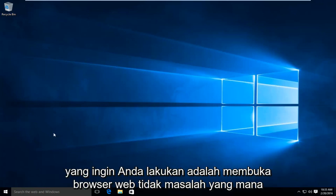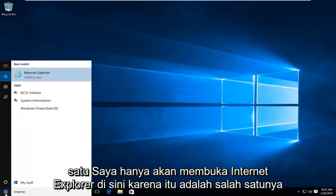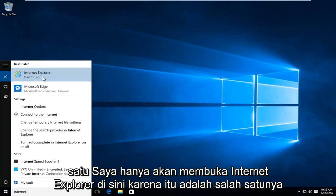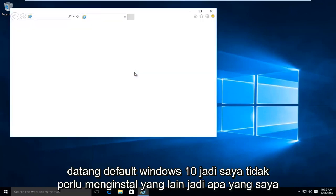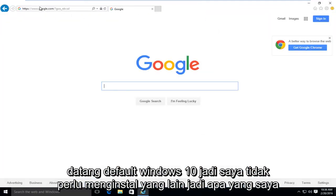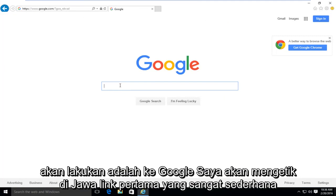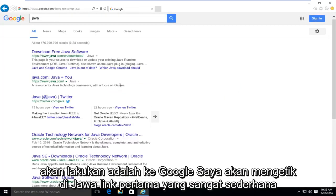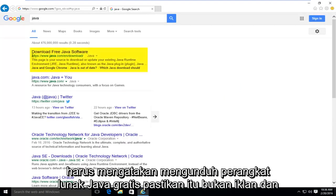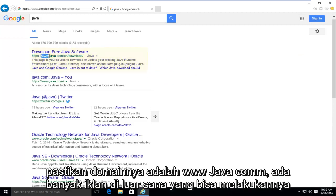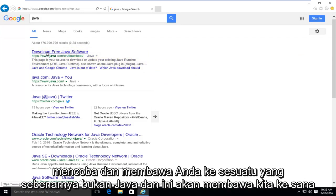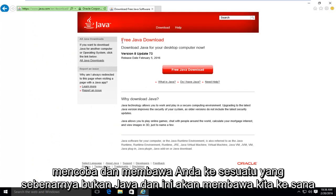So the first thing you're going to want to do is open up a web browser — it doesn't really matter which one. I'm just going to open up Internet Explorer here, because that is one that comes default with Windows 10. I'm going to go to Google and type in Java. The first link should say 'Download Free Java Software.' Make sure it's not an advertisement and make sure the domain is www.java.com, as there are a lot of ads out there that could try to get you to download something that's not really Java.